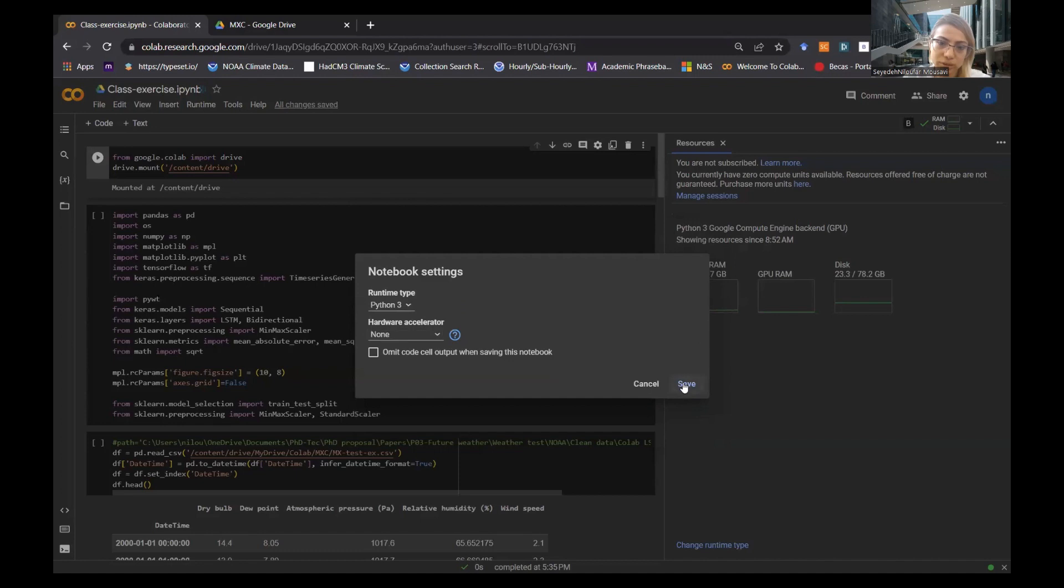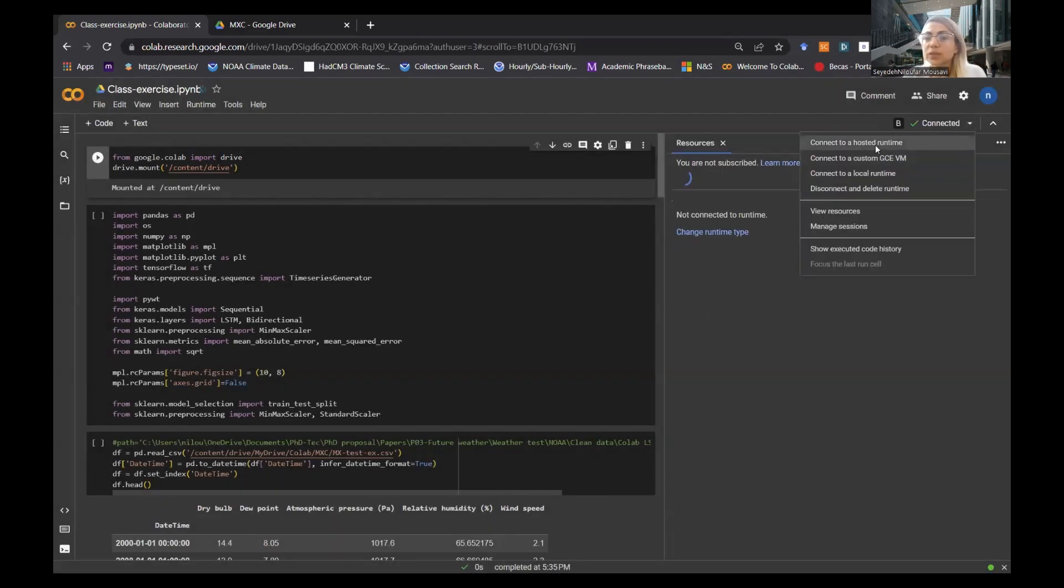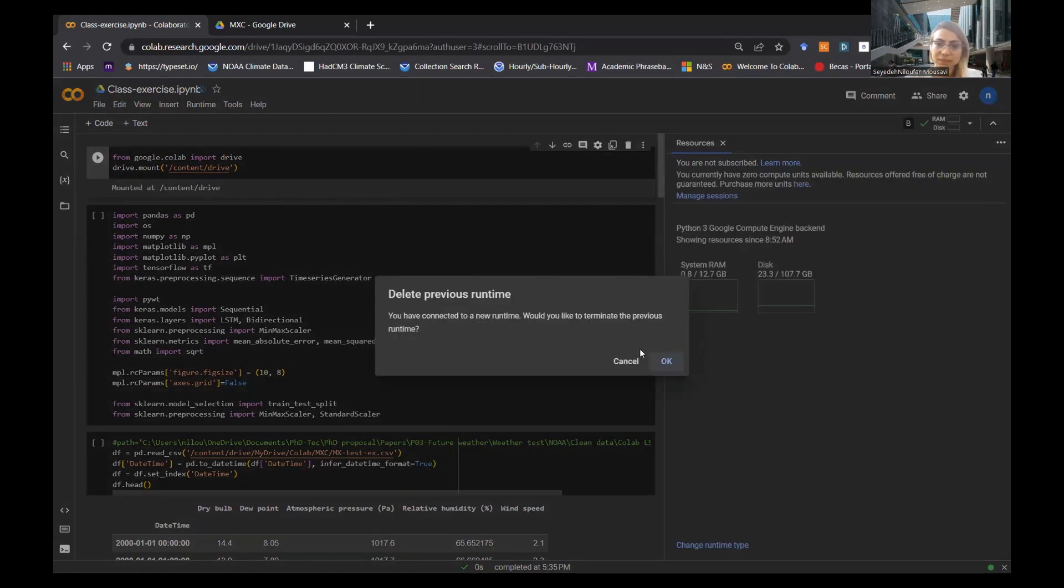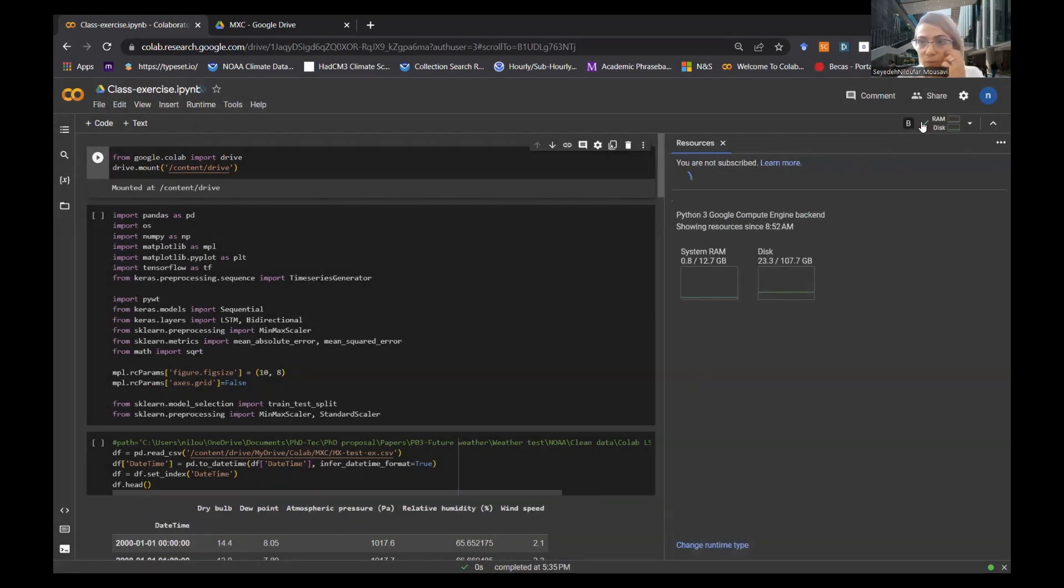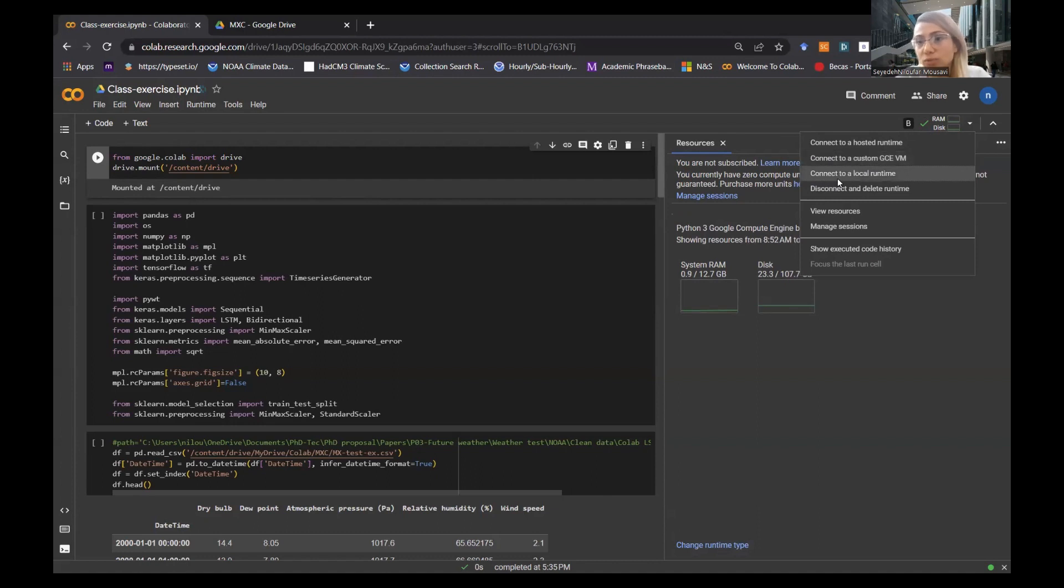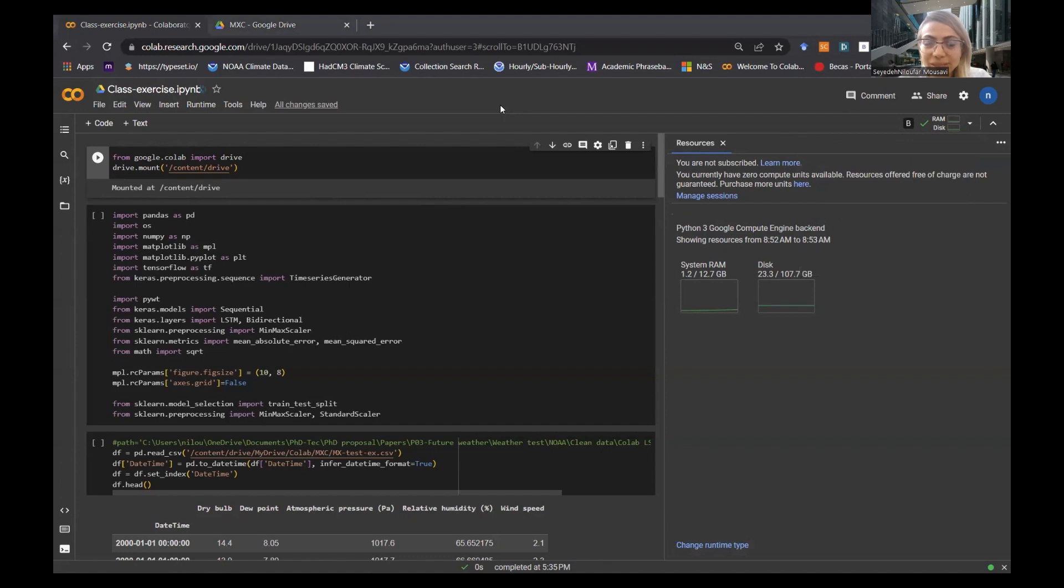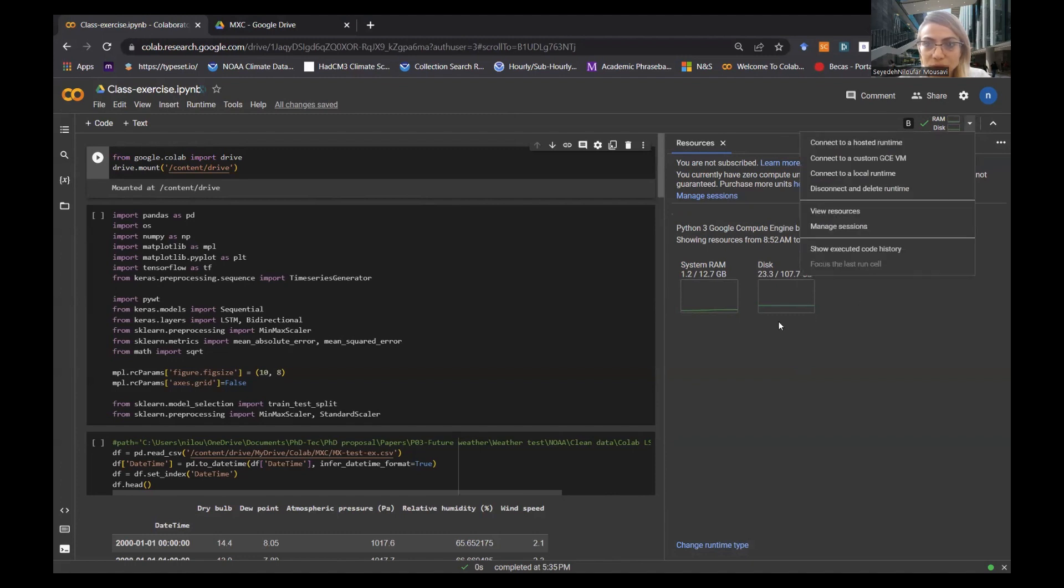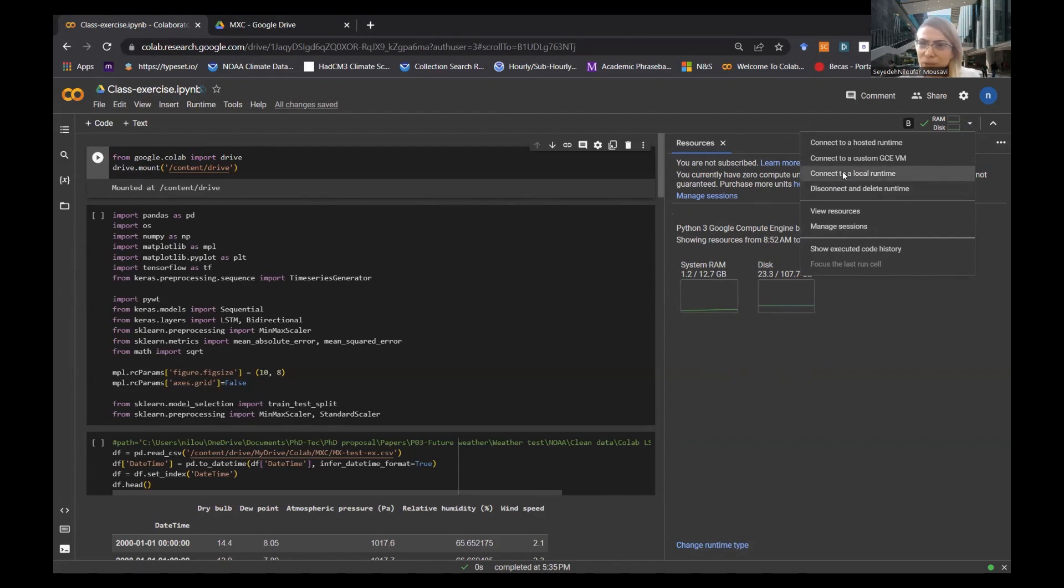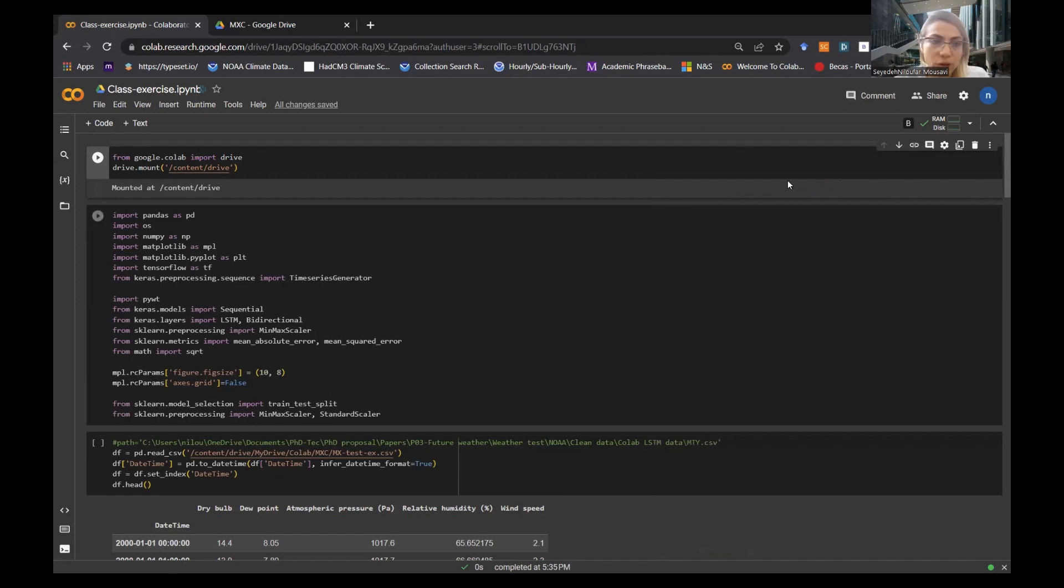Right now it's running on Python 3, but you can run it on a GPU. It's going to be much faster. If you're using Keras or TensorFlow, you can also use TPU. These two are faster. None is normal, it's not that fast. But I want to show you that I'm not connected because I have finished my GPU. It will finish very fast, that's why you need to pay for it.